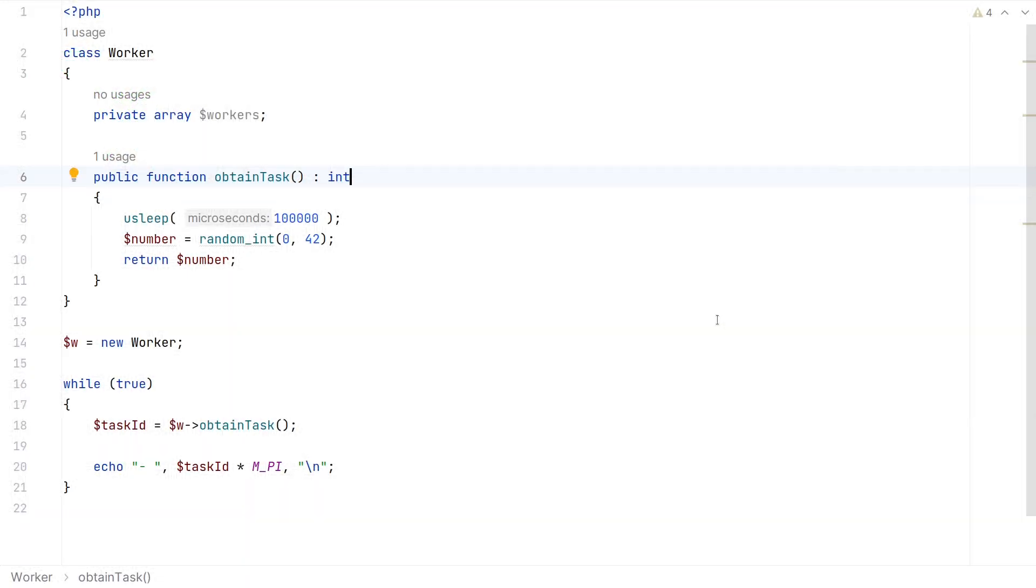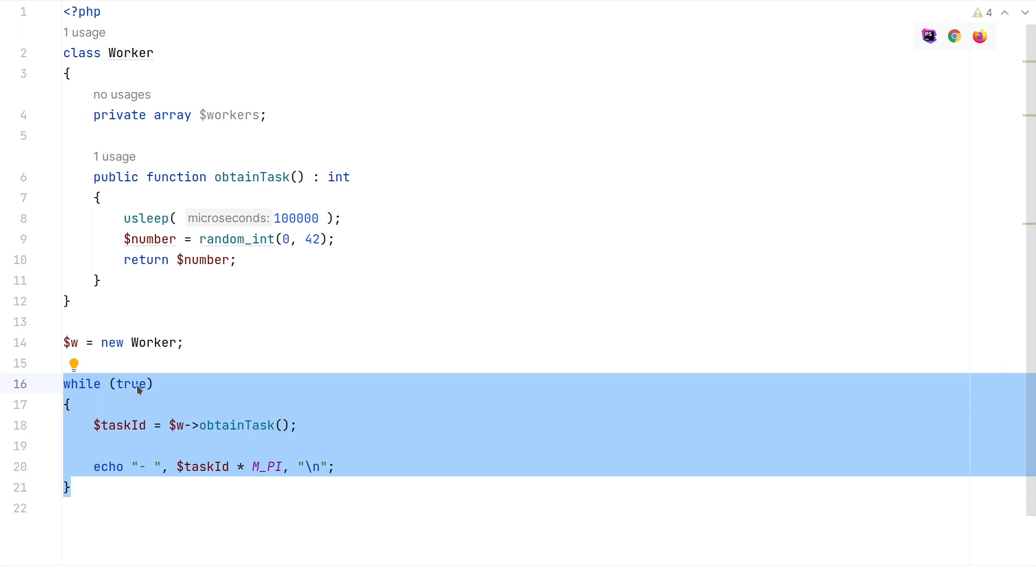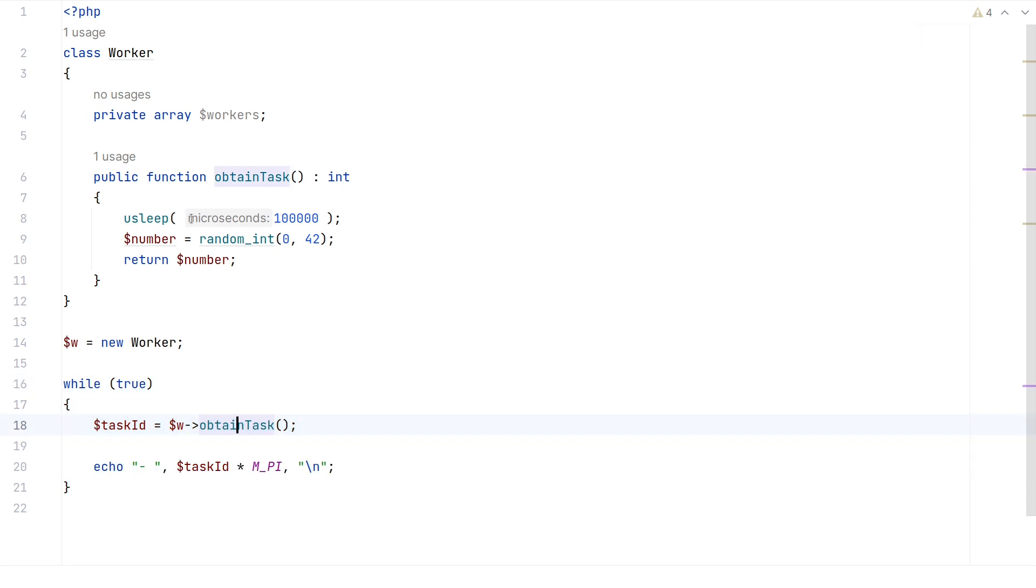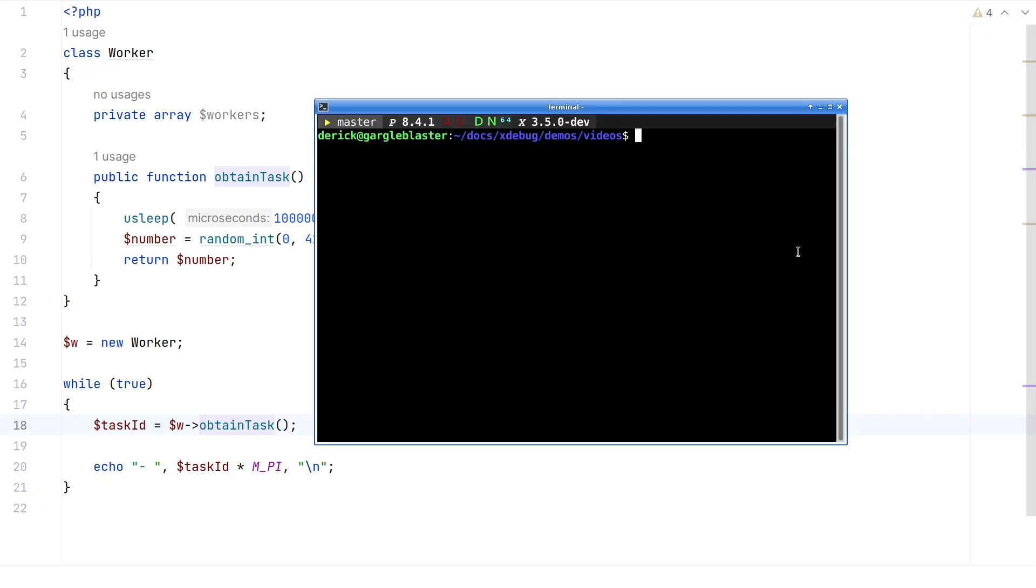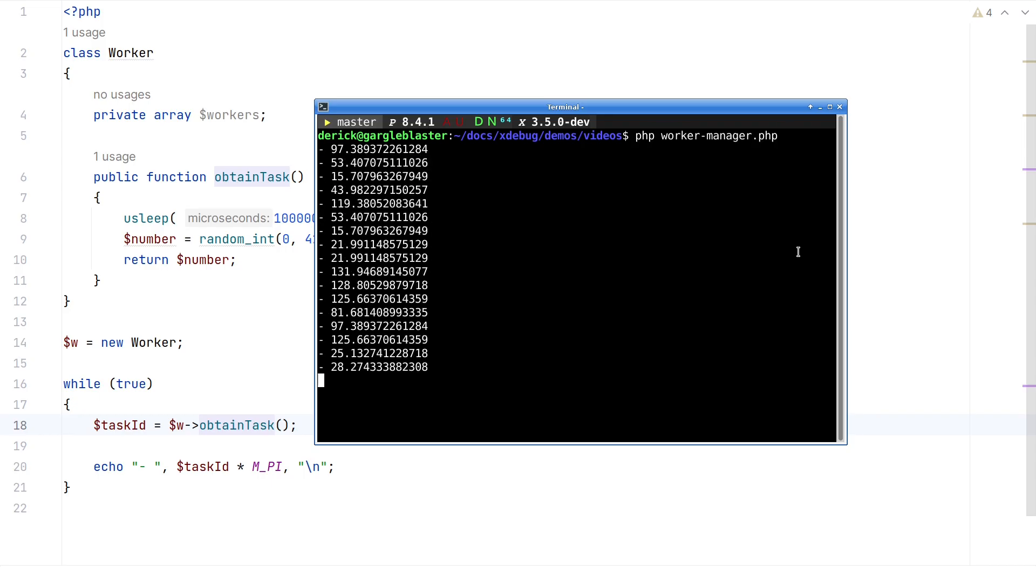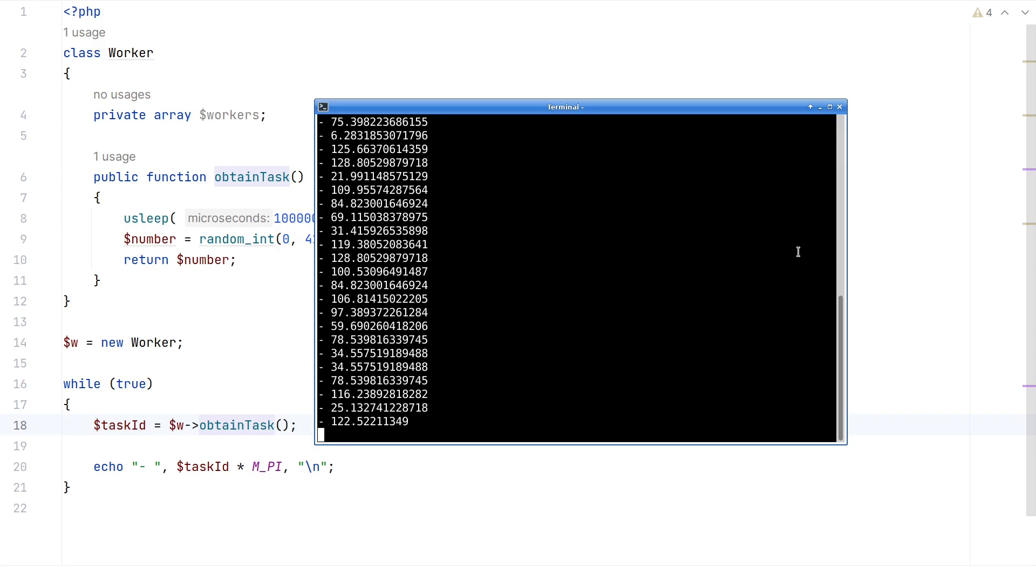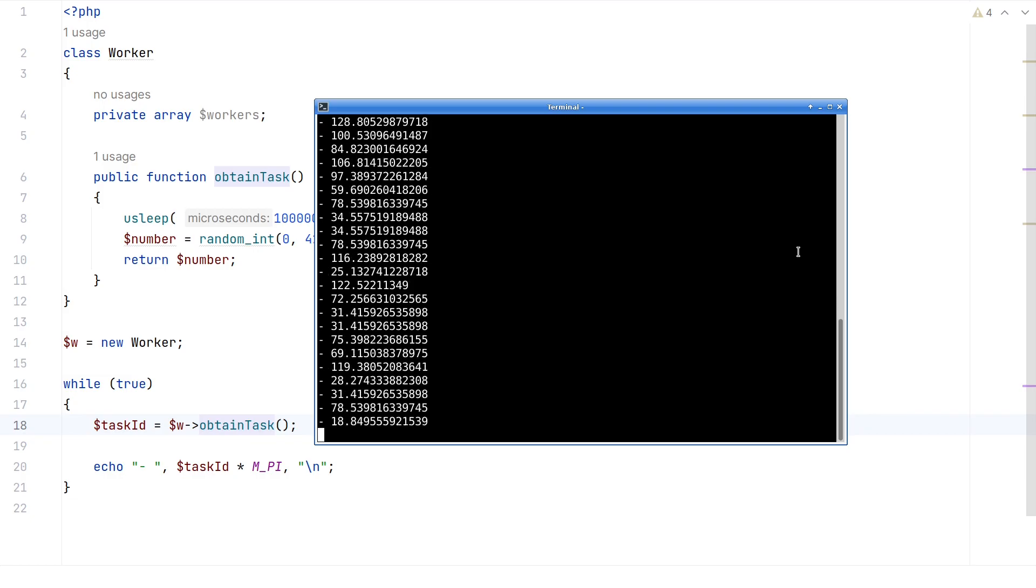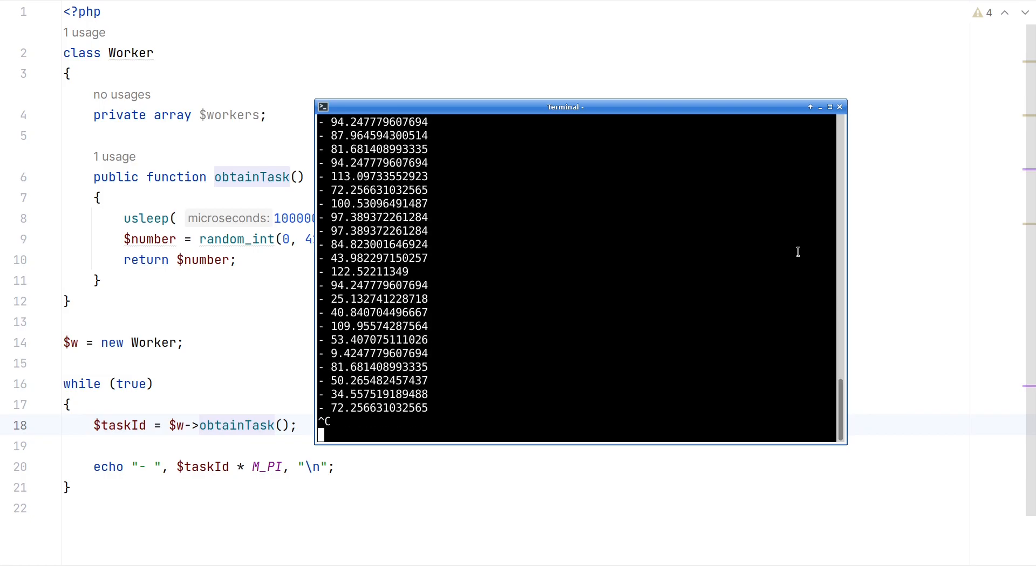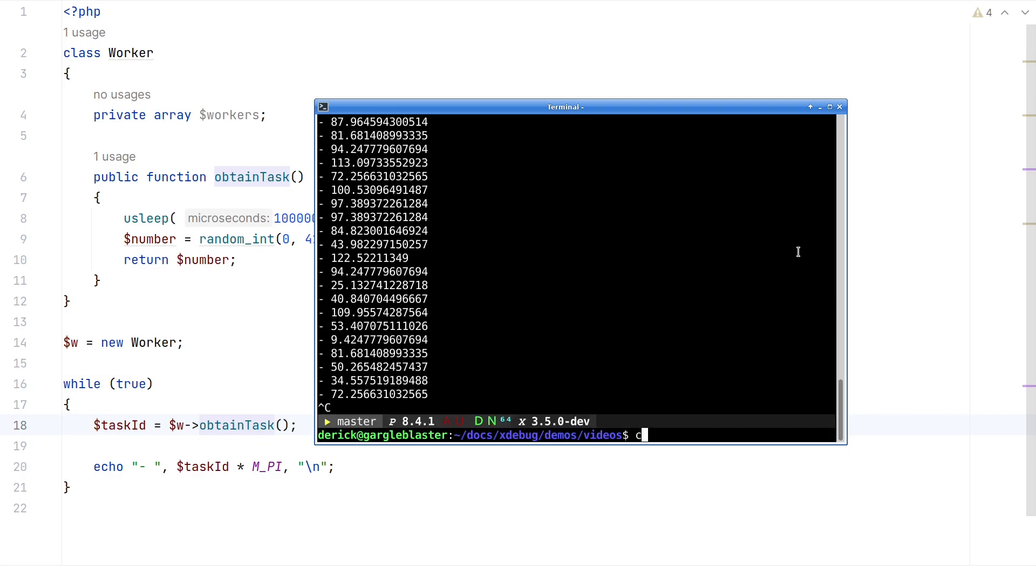So here I have a script which is meant to be a long running worker script. We have this while loop, while true, it obtains a task from what we have. In this case, we sleep for some time, get a random number, and return a number, which we then echo. Nothing fancy, when we run it, it looks like this. It produces a new number every 100 milliseconds.